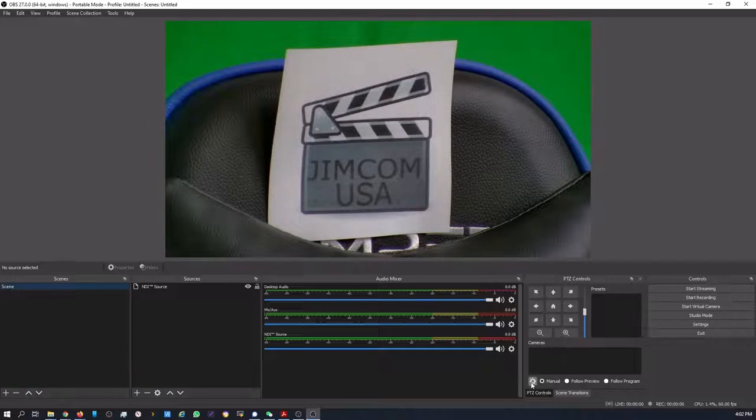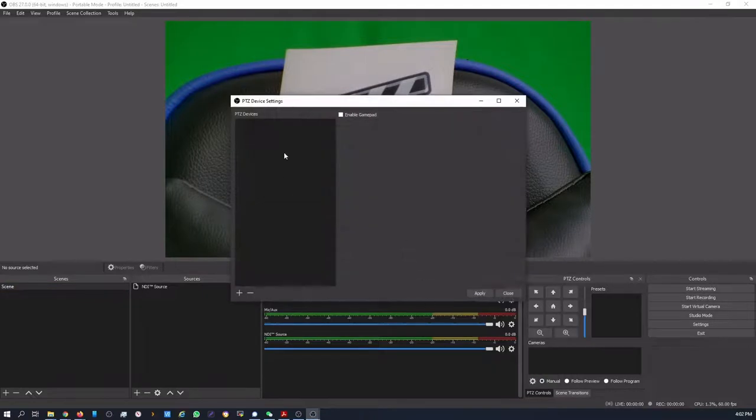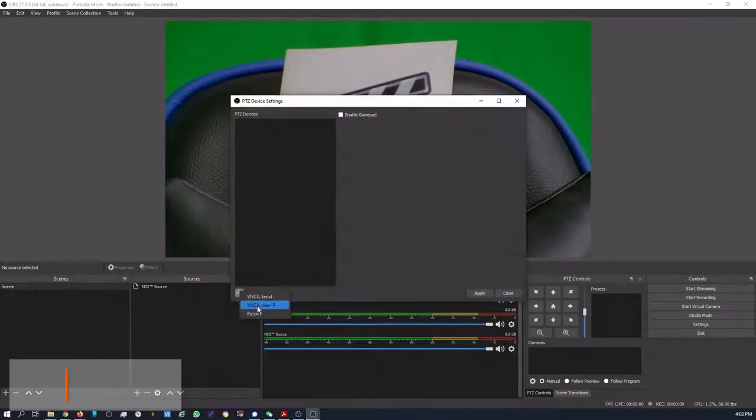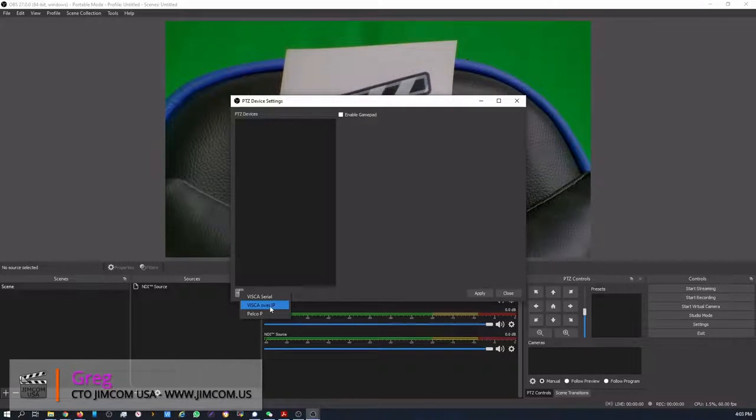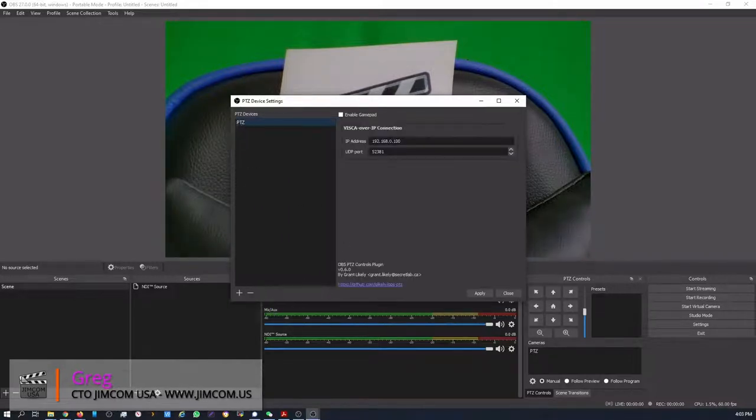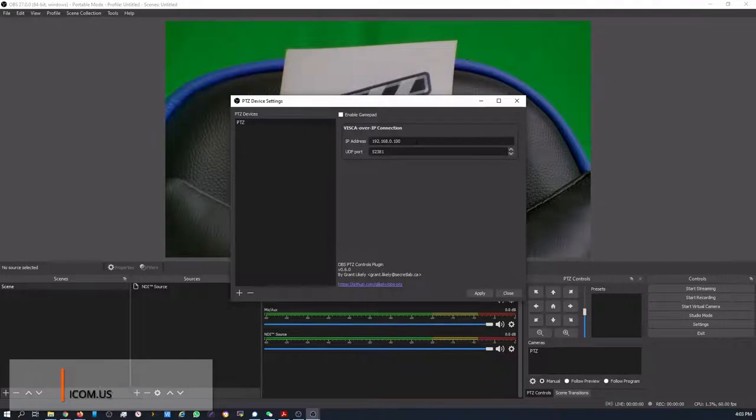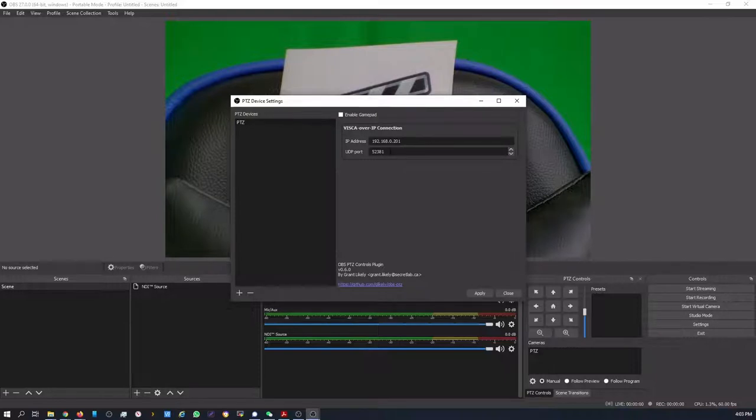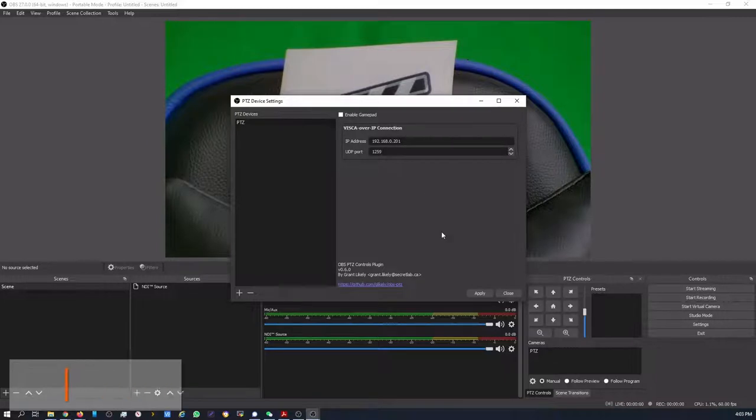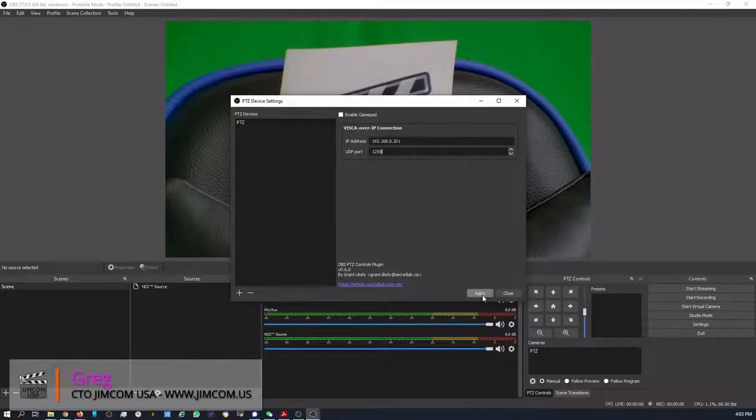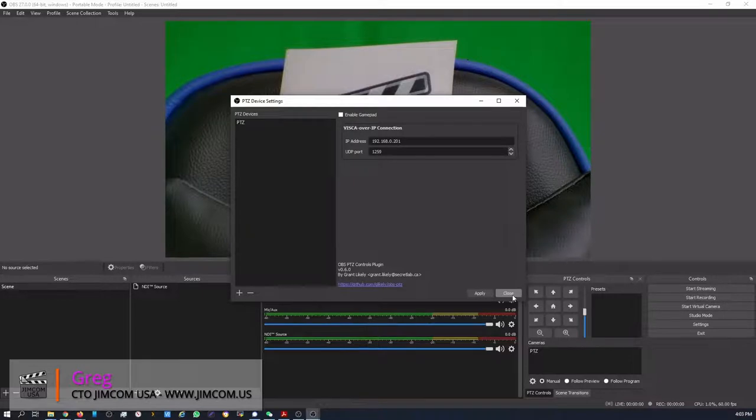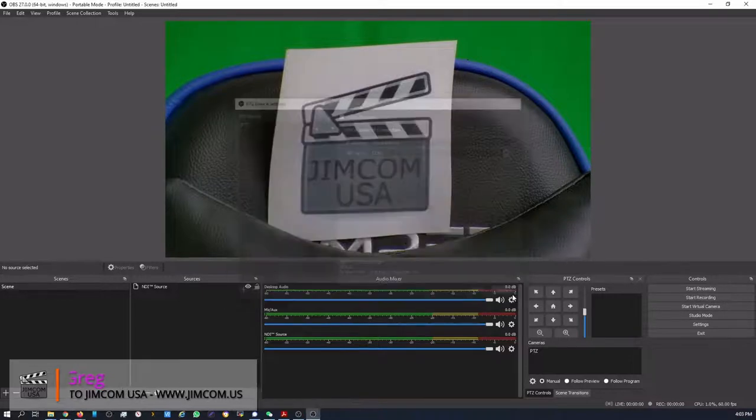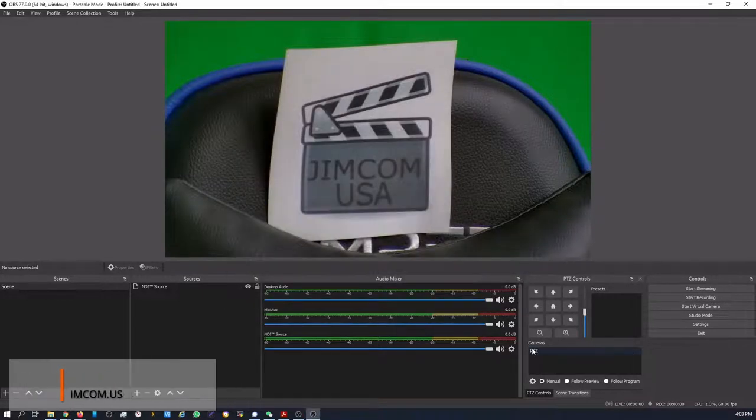Now what we need to do is add our camera. So we go to Configure Device. We want to add a device. So we want to add a VISCA over IP device. Yours might be different. We need to enter the IP address. Mine happens to be .0.201. And the port number that you need is 1259. So you're going to put that in here. You're going to click Apply, Exit.